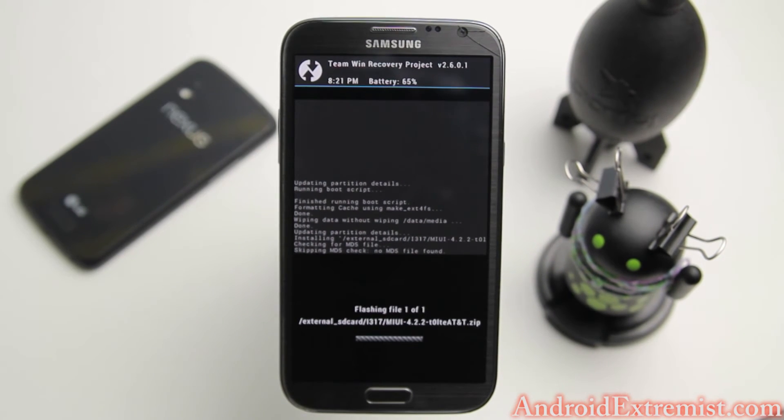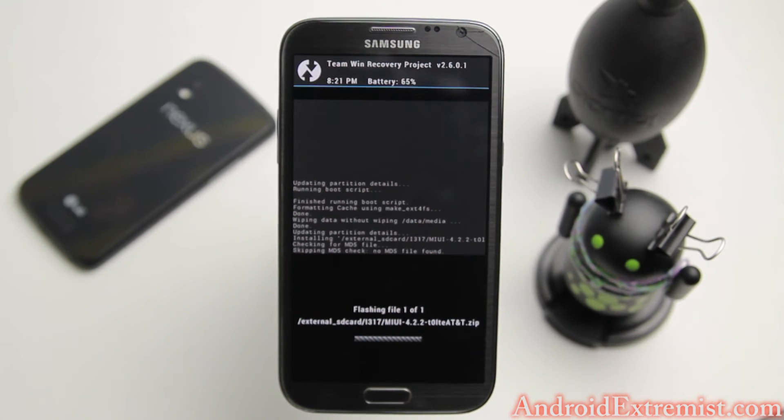The download link is in the description where you will also find a step-by-step guide on how to do this process.